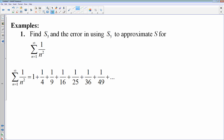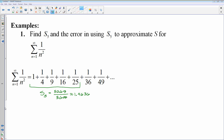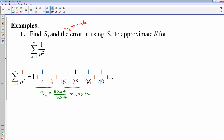Let's find the sum of the first five terms, s sub 5, and the error in using s sub 5 to estimate this sum. S sub 5 represents the first five terms added together. Note that you cannot find the exact error — if you could, you could find the exact sum, and you can't do that unless it's telescoping or geometric. So we're going to find an approximate error.